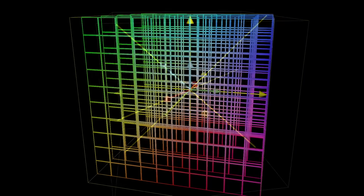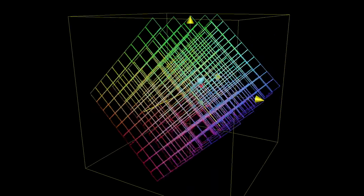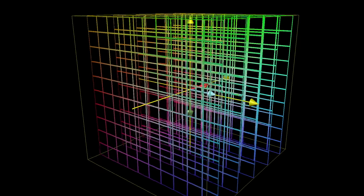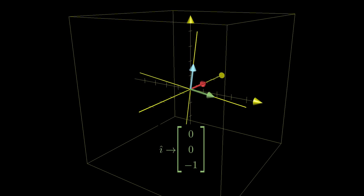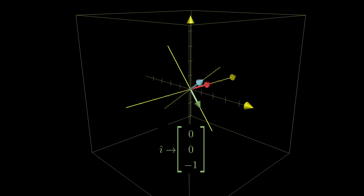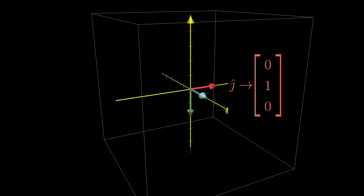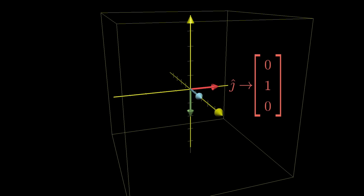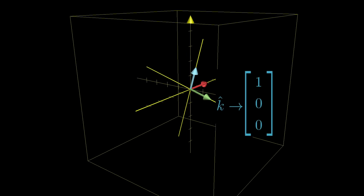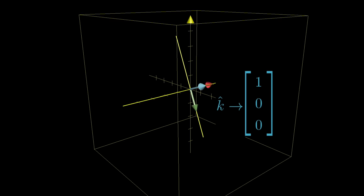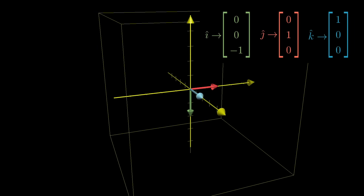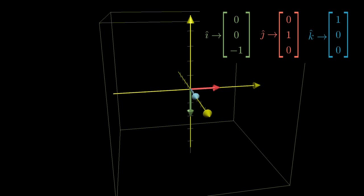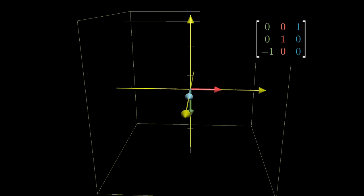As a simple example, consider the transformation that rotates space 90 degrees around the y-axis. So that would mean that it takes i-hat to the coordinates on the z-axis. It doesn't move j-hat, so it stays at the coordinates, and then k-hat moves over to the x-axis. Those three sets of coordinates become the columns of a matrix that describes that rotation transformation.